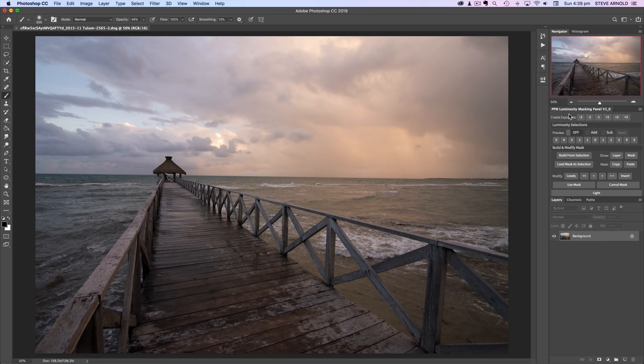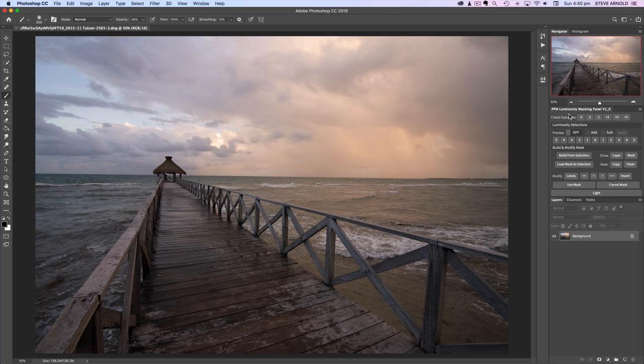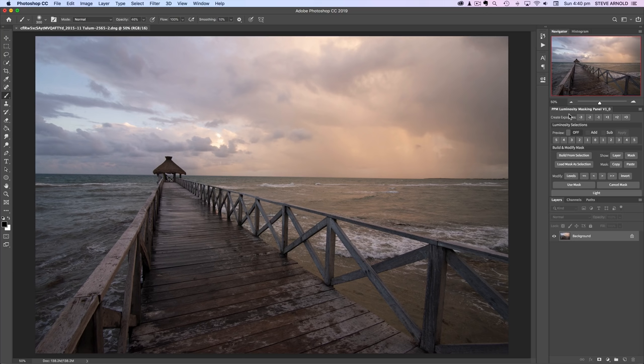As long as you've got the general gist of what Luminosity Masking is and what it does, the panel can help you with all of the technical side of running the techniques and creating the selections and masks that you're going to need to use to create some really powerful results. So with that said, let's move on to the demonstration.